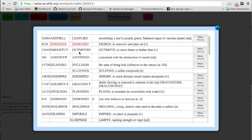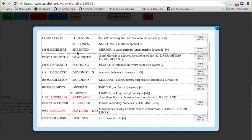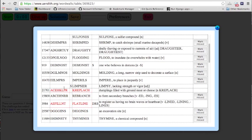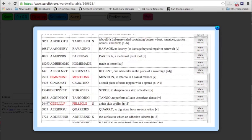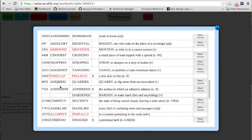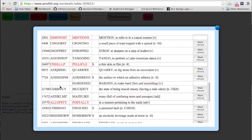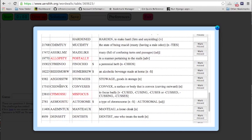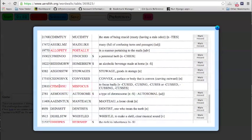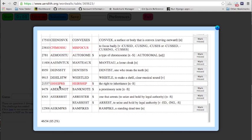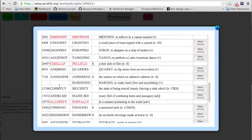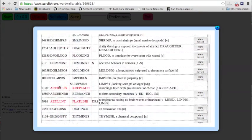Let's click on the solutions. You can see the words that I missed are in red. Designed — you know, that's a common word. I don't know what a creplock is, it's probably pretty tasty. Flatline, mentions, pellicle, postally, and misfocus. Oh, and airship. Some of these are pretty hard words. Some of them I should have gotten, like mentions and designed.